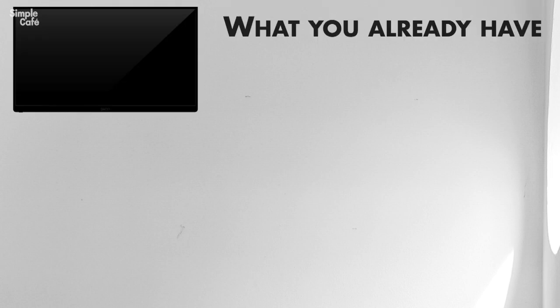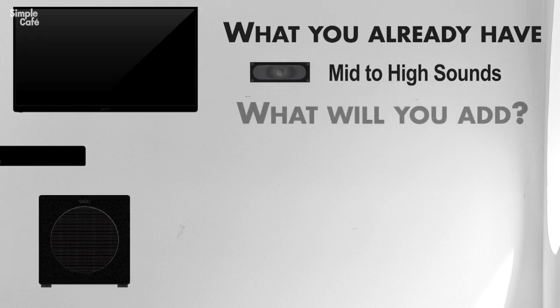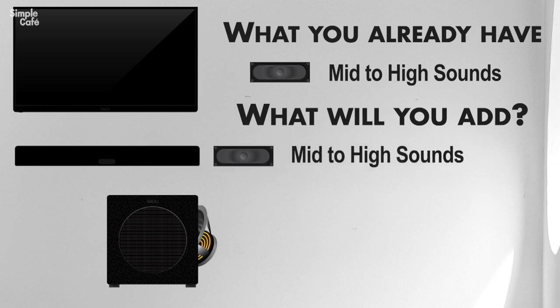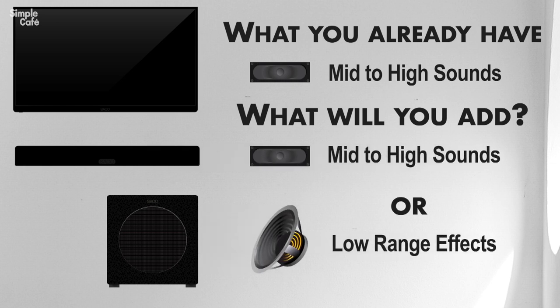Remember, you already have your mid and high sounds coming from your TV. If you're trying to be efficient with your money, you might as well get what your TV is truly missing. That deep rich bass.